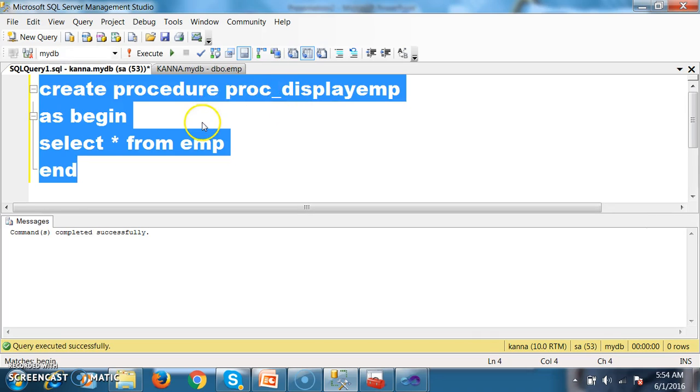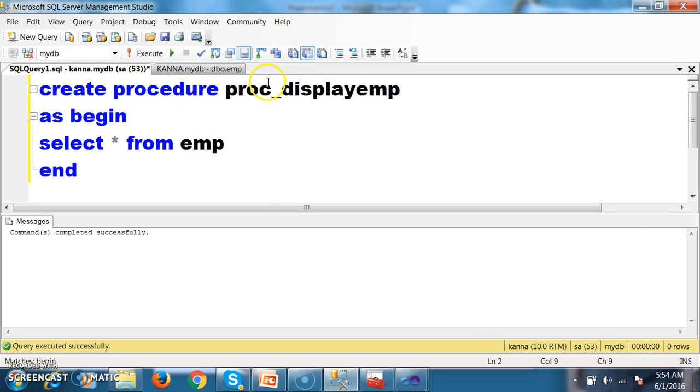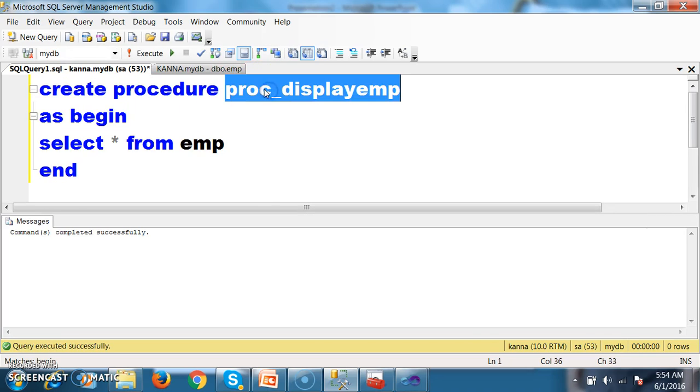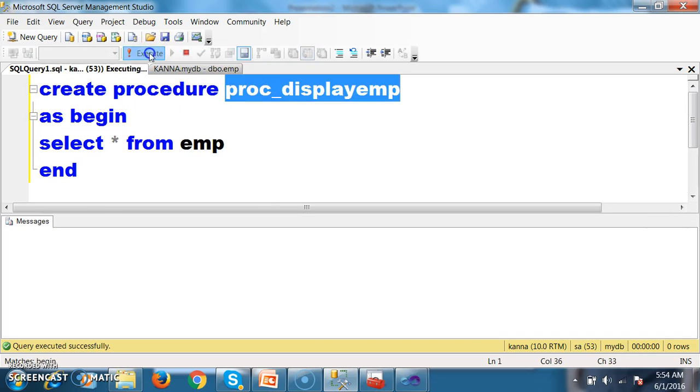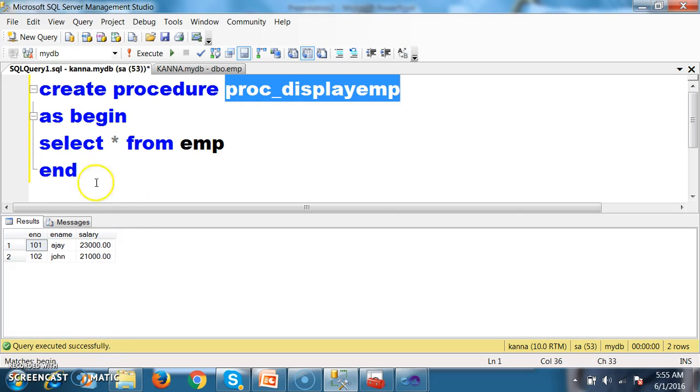Press F5 — command completed successfully. If you want, you can execute the procedure and check it is displaying the details.